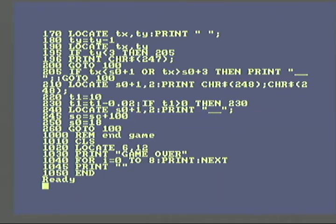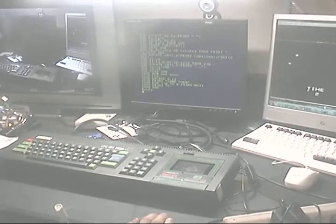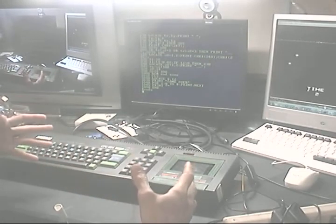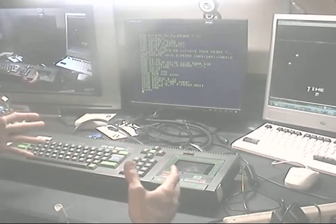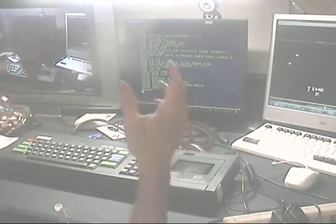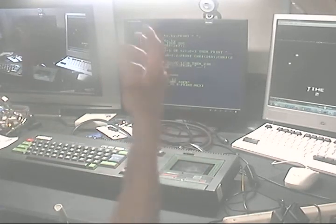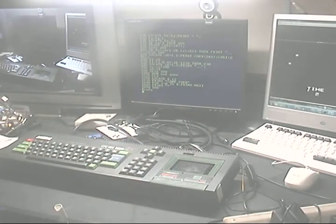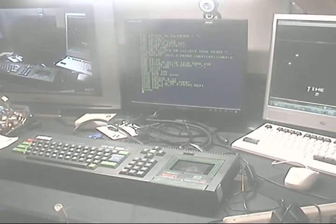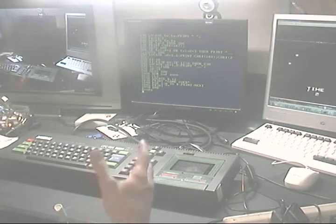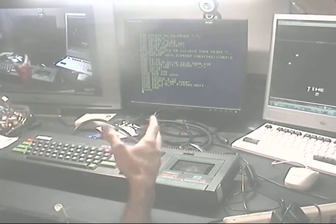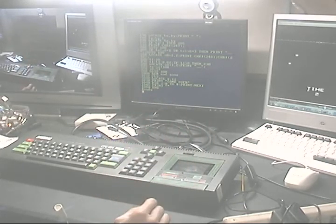So that is my basic program on the Amstrad CPC 464, using my Android save and play device. Hope you enjoyed the video. And feel free to type in the game on your computer.